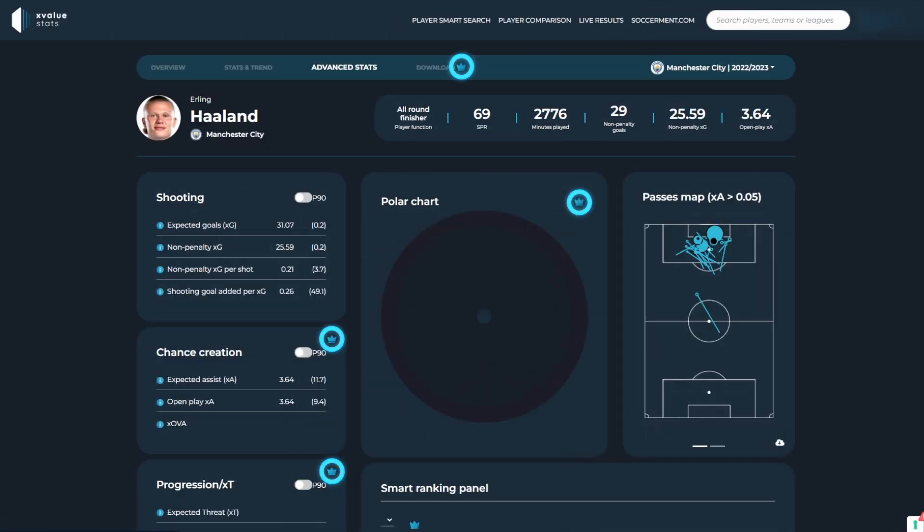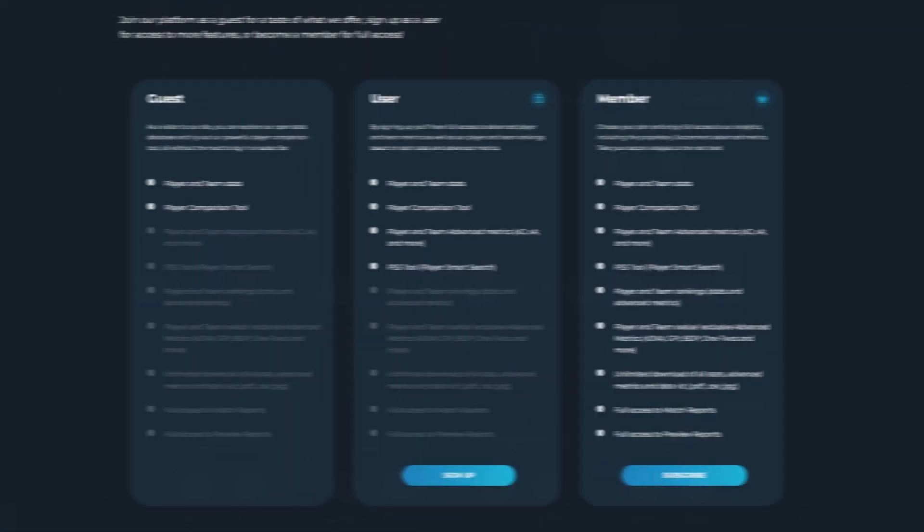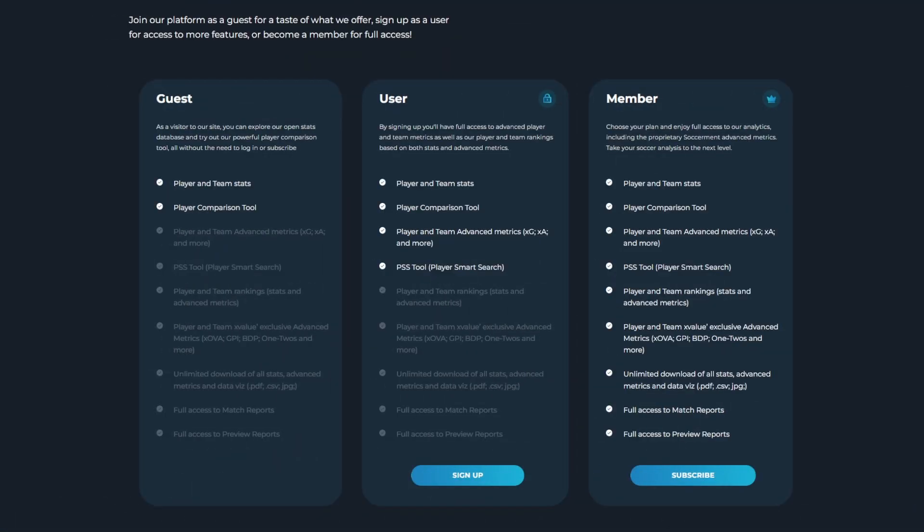To unlock access to all our advanced metrics, match reports, match previews and the ability to download all statistics from the platform, you can become a member starting with a 14 day free trial.